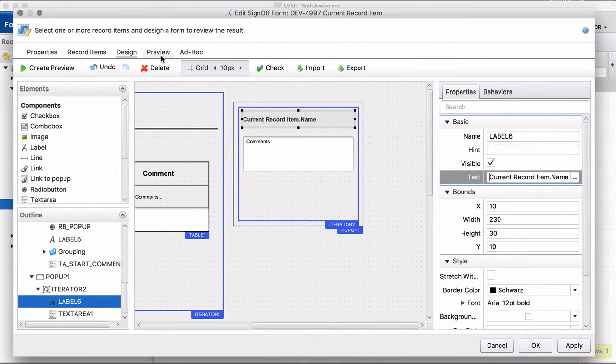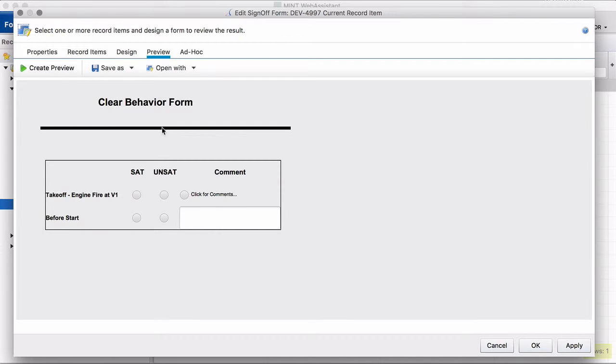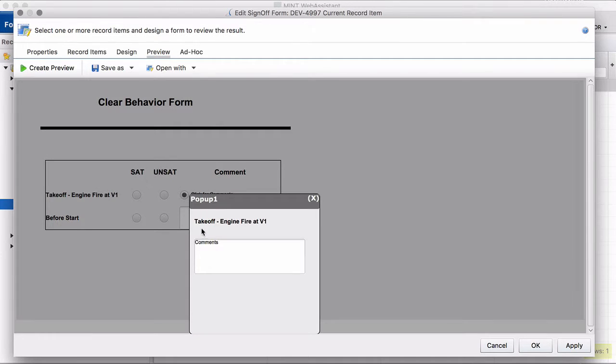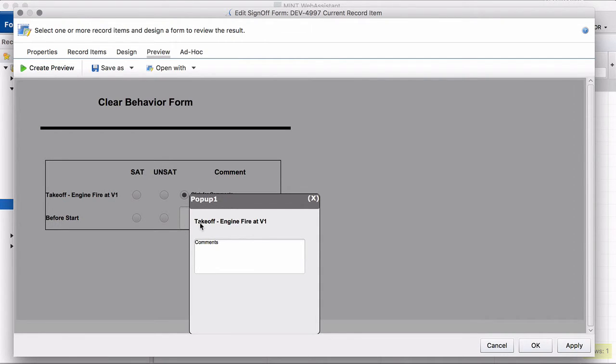Let's go to the preview. Create preview. I open the pop-up and you can see takeoff engine fire at v1. That is this record item, the name property here. So this feature allows you to make reference to all properties of the record item that opens the pop-up.